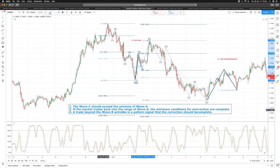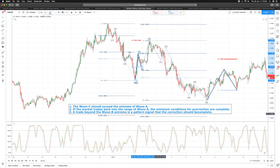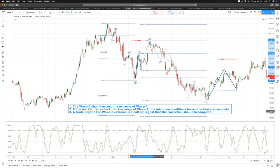Our rules for a corrective pattern: if the market trades back into the range of wave B, the minimum condition for a correction is complete — we are likely to resume the trend. As we trade beyond the wave B extreme, the pattern signal for the correction should be complete. Once we take out the B swing low, more often than not that means we will make a low below the low of the prior trend. These are our three basic rules when looking at corrections.